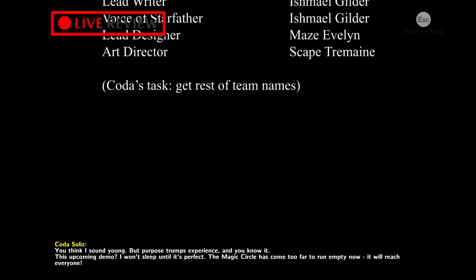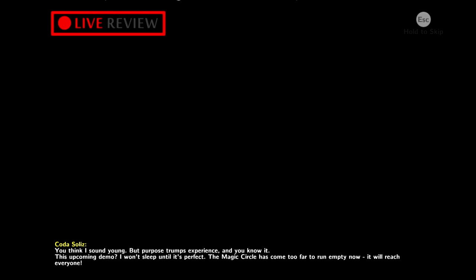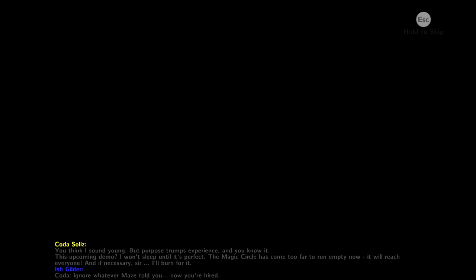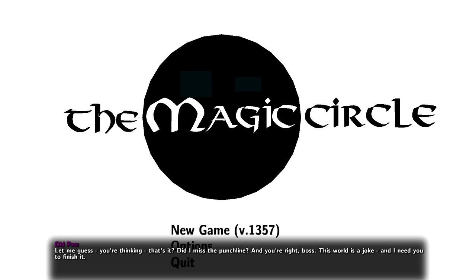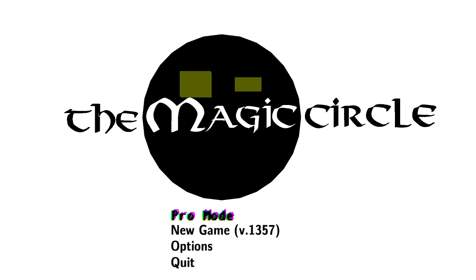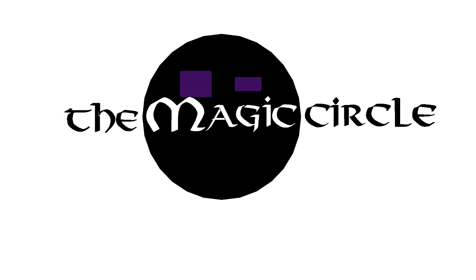Game over. That's it, guys. Let me guess. You're thinking... That's it? Did I miss the punchline? And you're right, boss. This world is a joke. I need you to finish it. Whoa. Pro mode. Dude, this is awesome. Okay. Okay. I'm digging it. I'm digging it. What's going on? Oh my god. We're... Okay, we're actually in game now. Okay, sorry. It doesn't like me going that way.